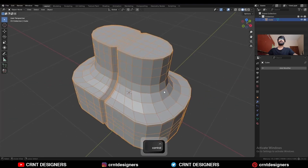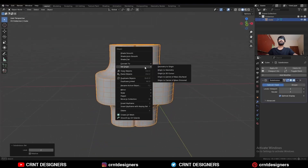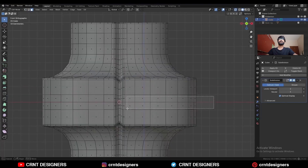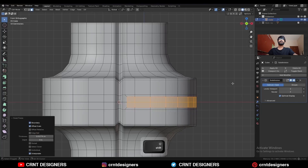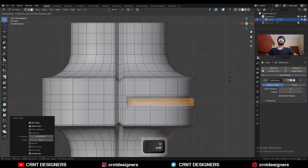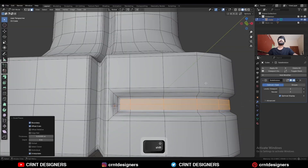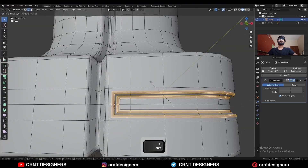Then hit Ctrl-2 to add the sub-D modifier and shade smooth it. Go to edit mode, select these faces and use the inset operation — use it one more time. Then press Alt-S to scale along the normal. Use the inset operation, select this edge loop, and Ctrl-V to add bevel on it.